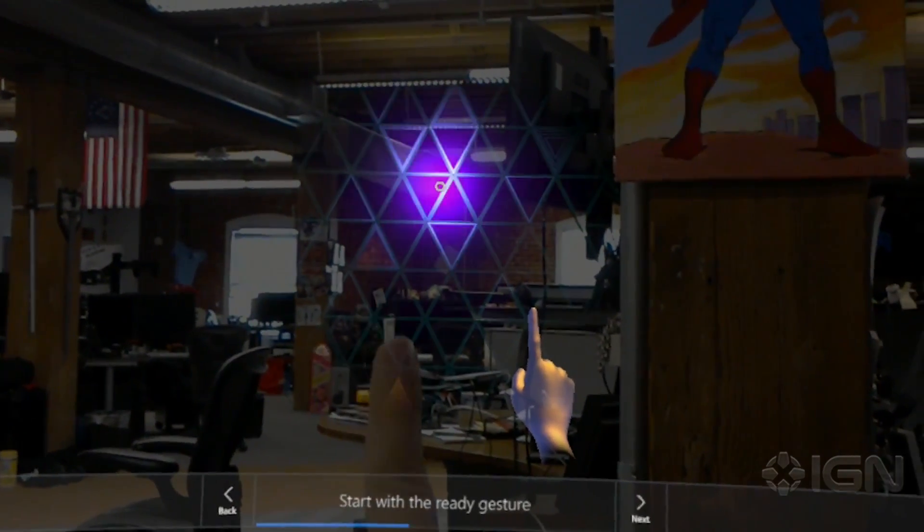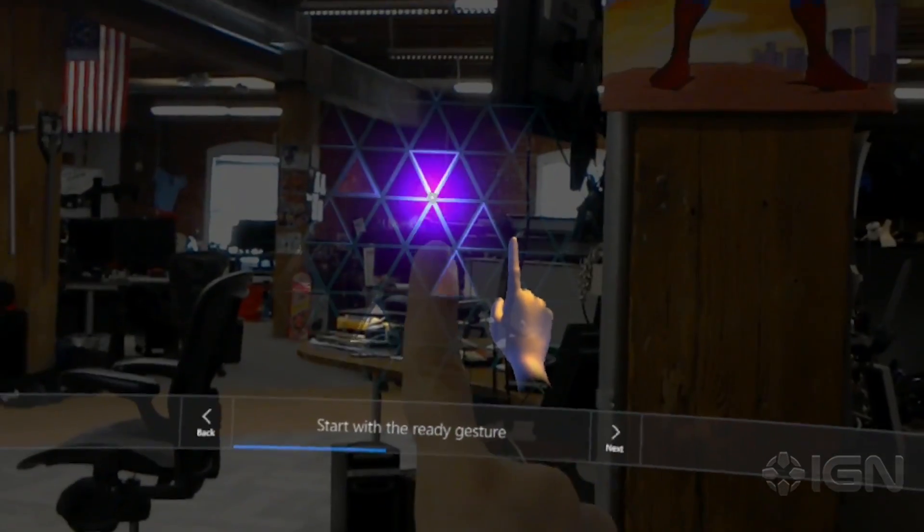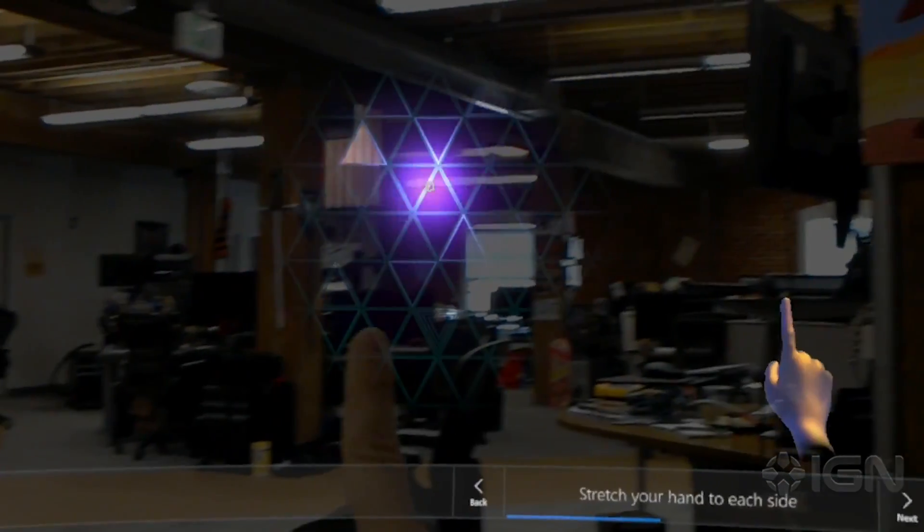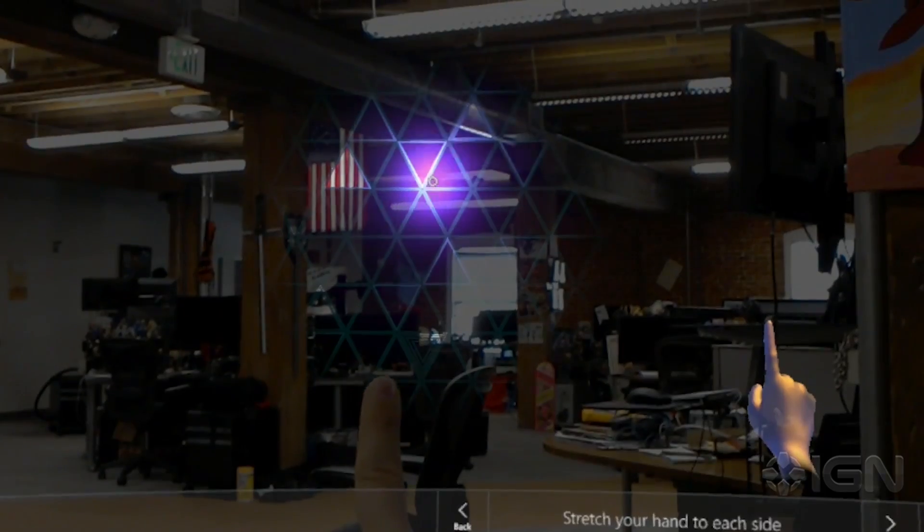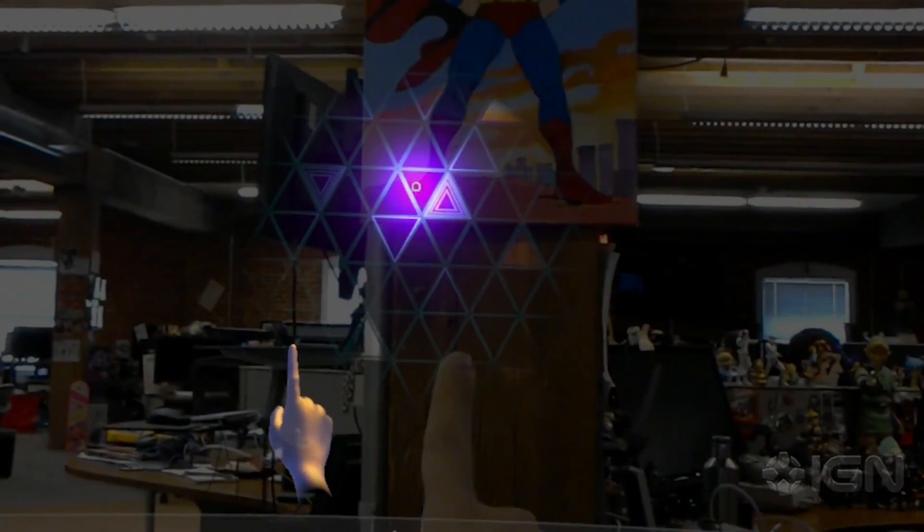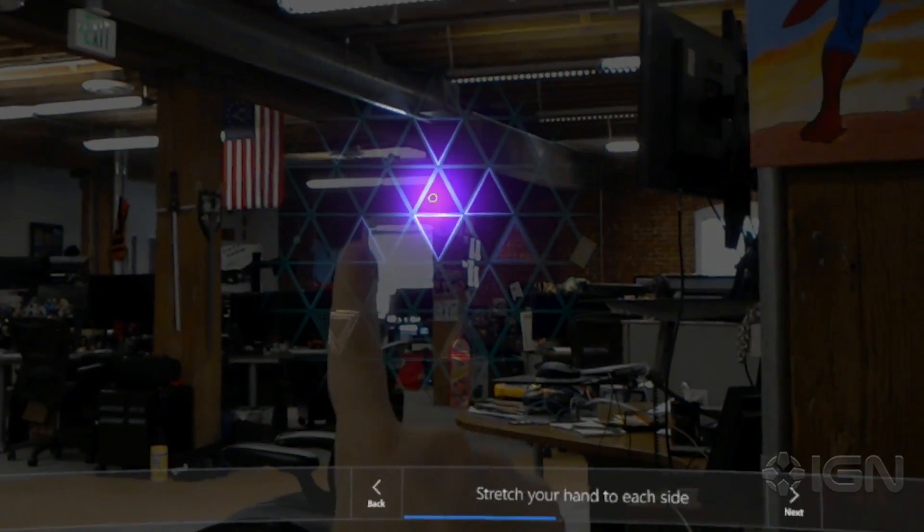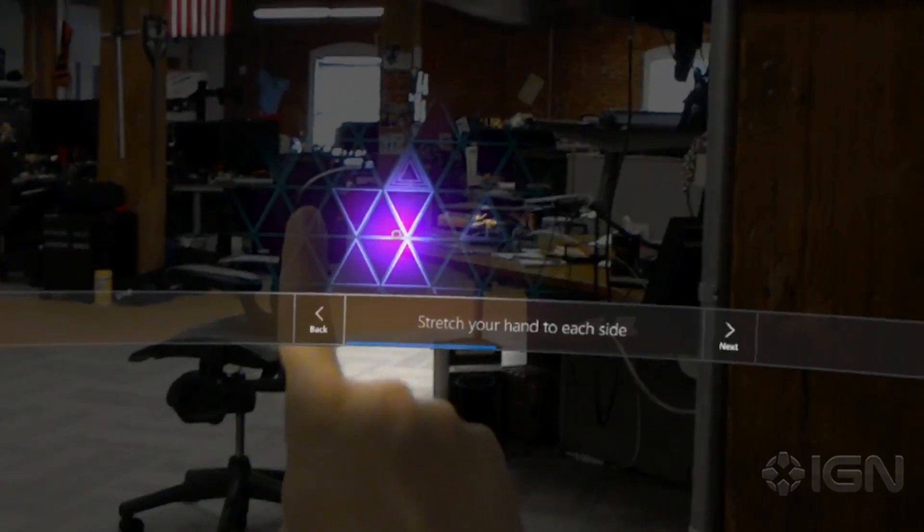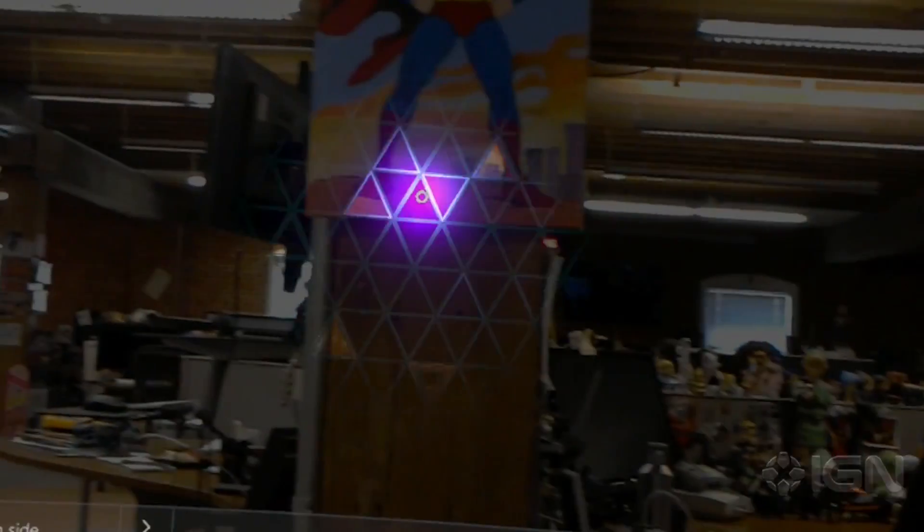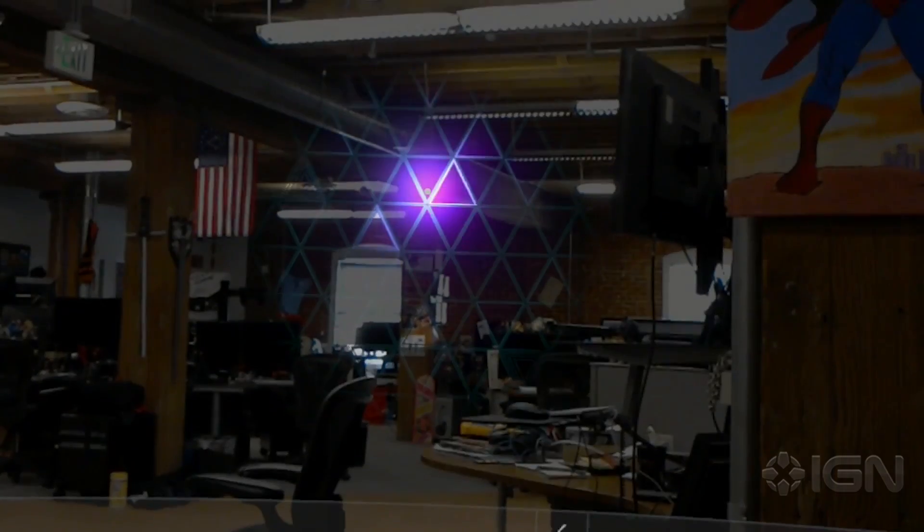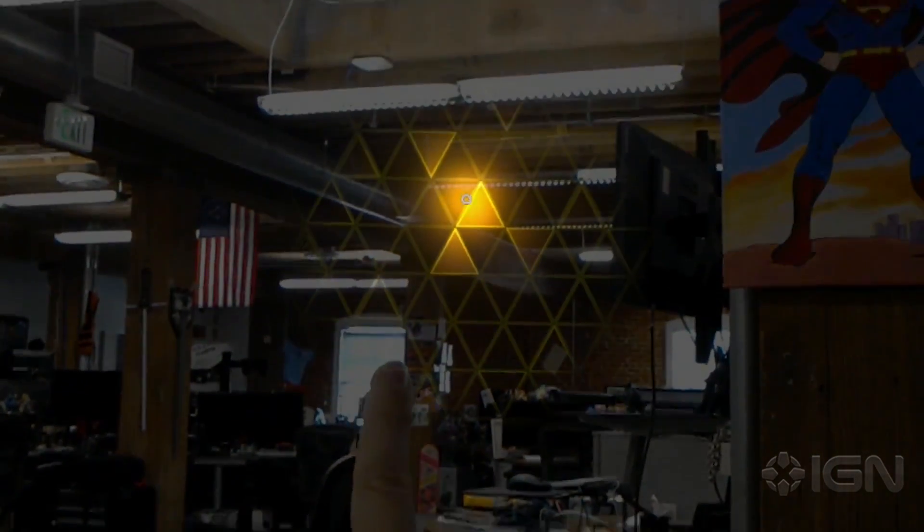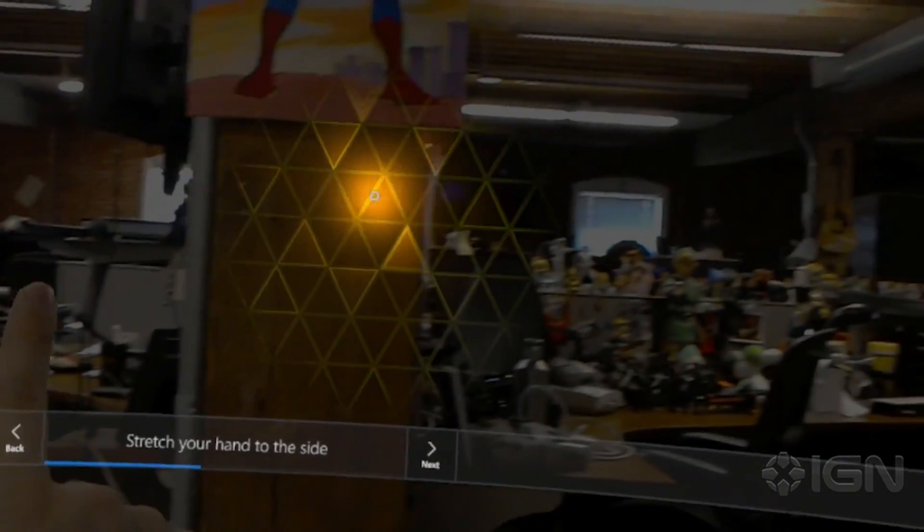Start with the ready gesture: hand out, finger up. Now stretch your hand away from you in all directions. Make sure to keep it in the ready gesture. If the frame doesn't dim, try stretching your hand lower or further out to the side. The frame will light up when HoloLens can see your gesture and dim when it can't.